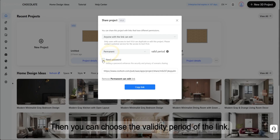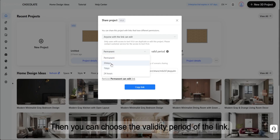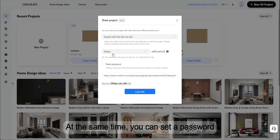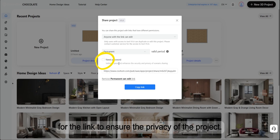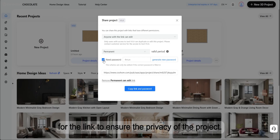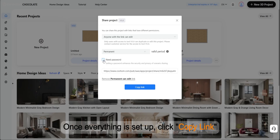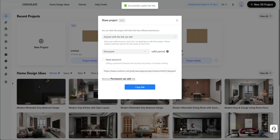Then you can choose the validity period of the link. At the same time, you can set a password for the link to ensure the privacy of the project. Once everything is set up, click Copy Link.